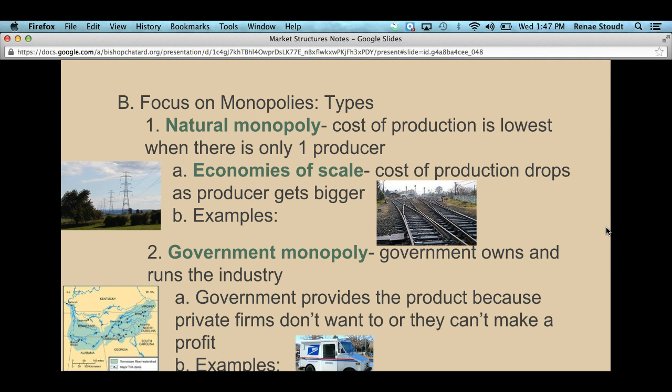Another example is the Postal Service. Now, you can get packages from FedEx, UPS, or DHL, but the Postal Service is the only one that will deliver basic letters for a very low cost compared to UPS or FedEx if you wanted to send just a basic letter. Those are examples of government-run monopolies.